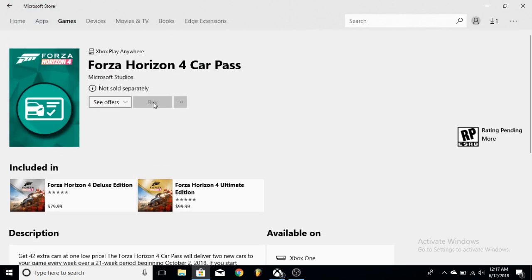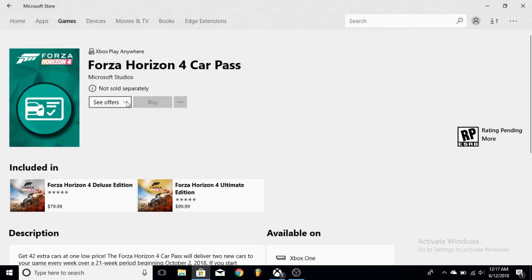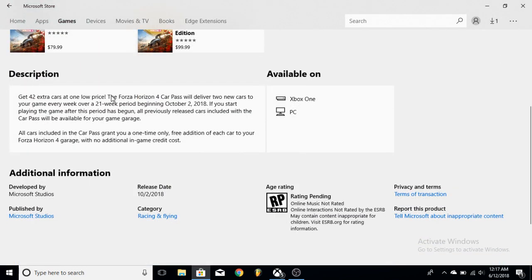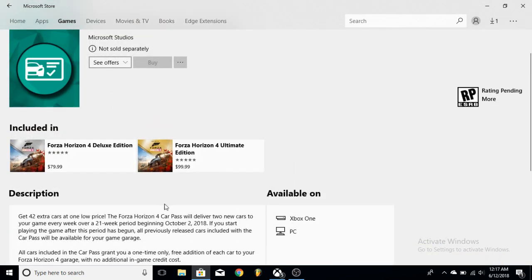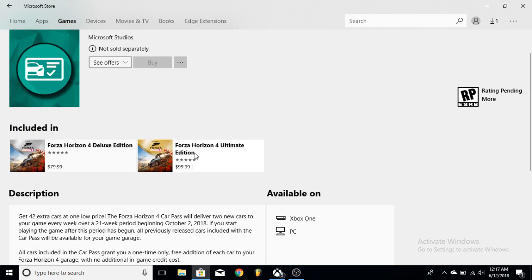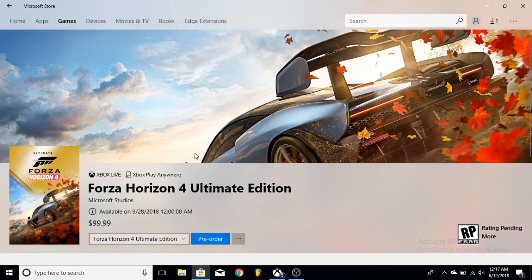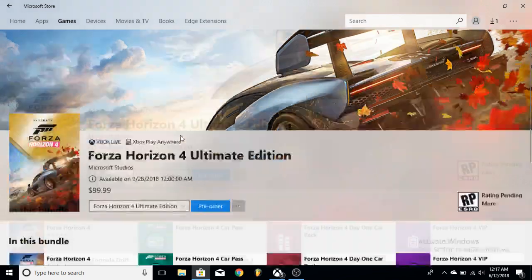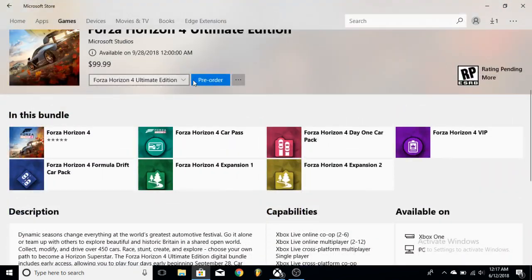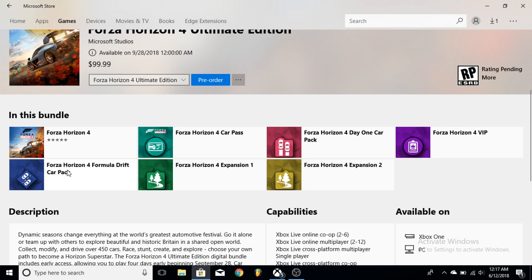And that's what you're going to get in the Deluxe Edition. I would say it's pretty good, but the Ultimate Edition right now has to be the most bang for buck in my opinion. So for $20 extra, you're going to get the Car Pass for Horizon 4 and the Formula Drift Car Pack, but then what you're going to get is the two expansions.